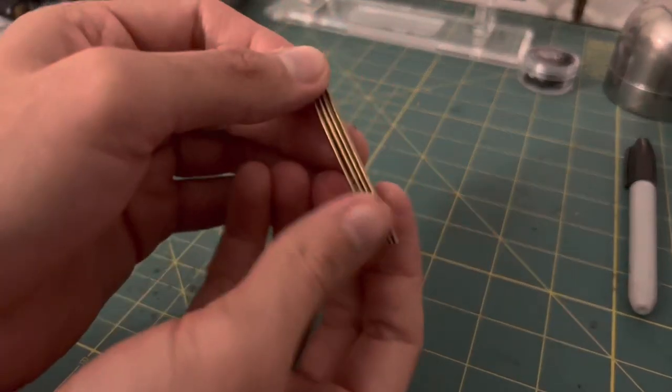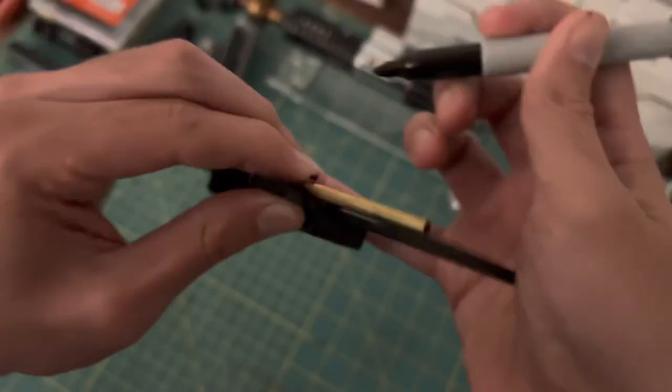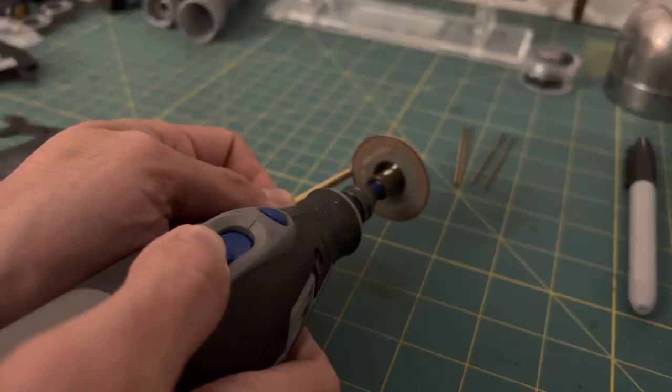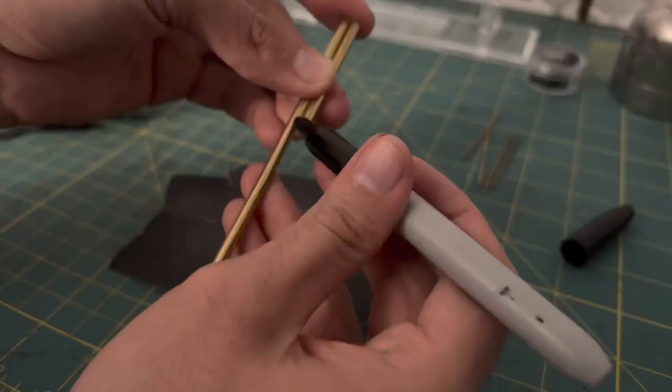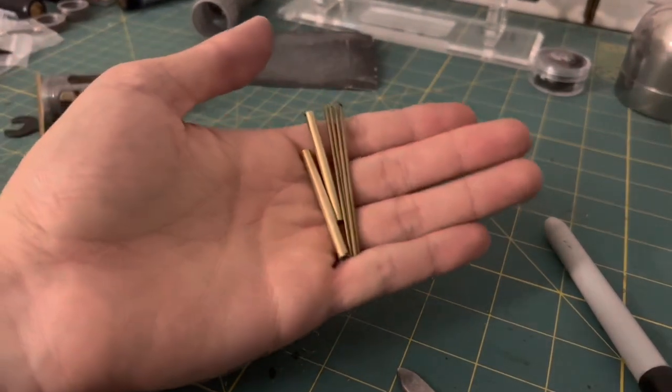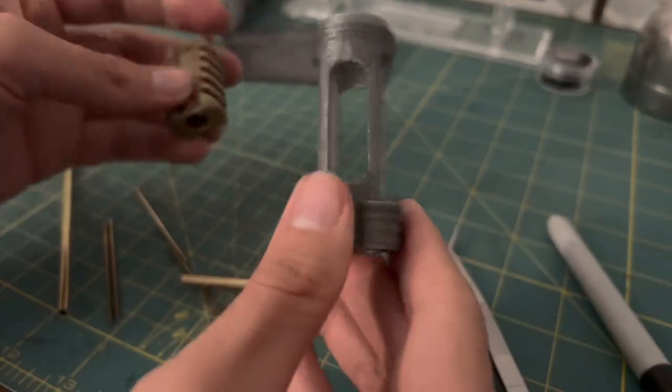Now that we have four roughly 60mm rods, we can cut the two 44mm tubes. With the tubes and rods ready to go, we can work on the crystal chamber.